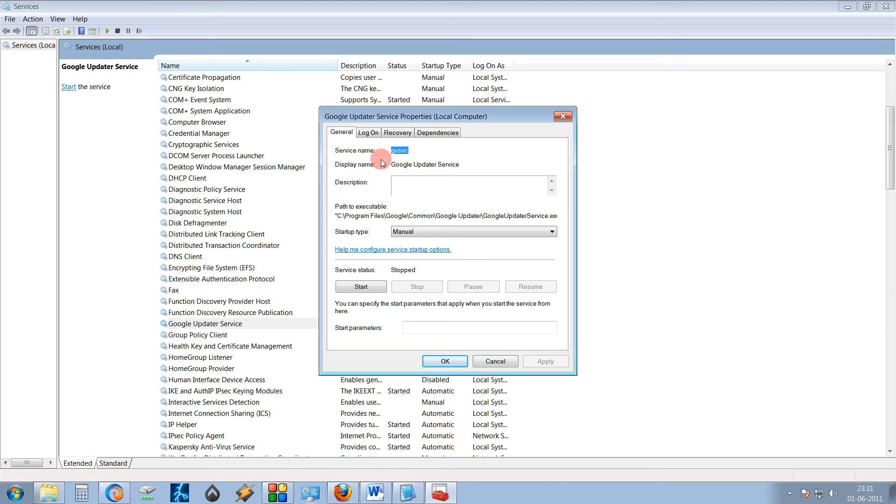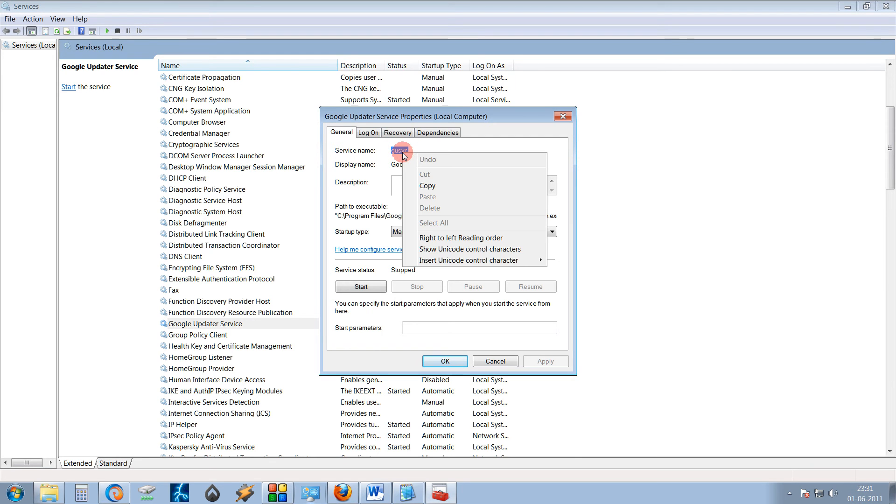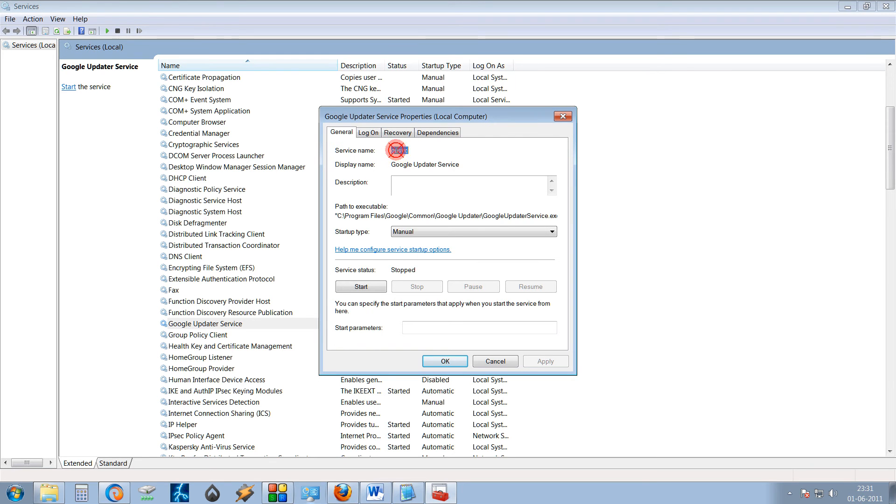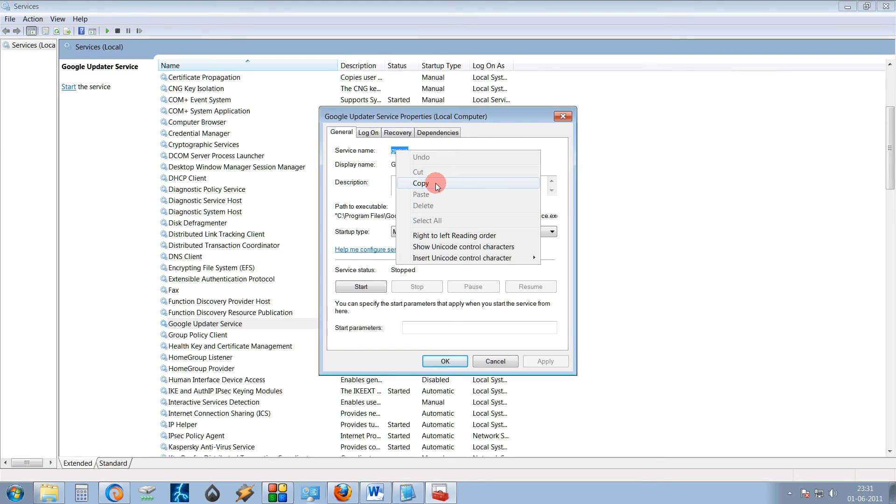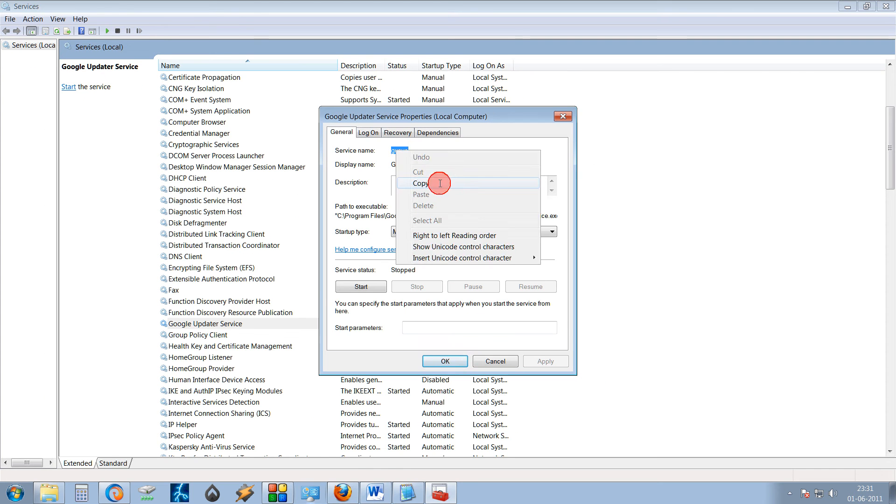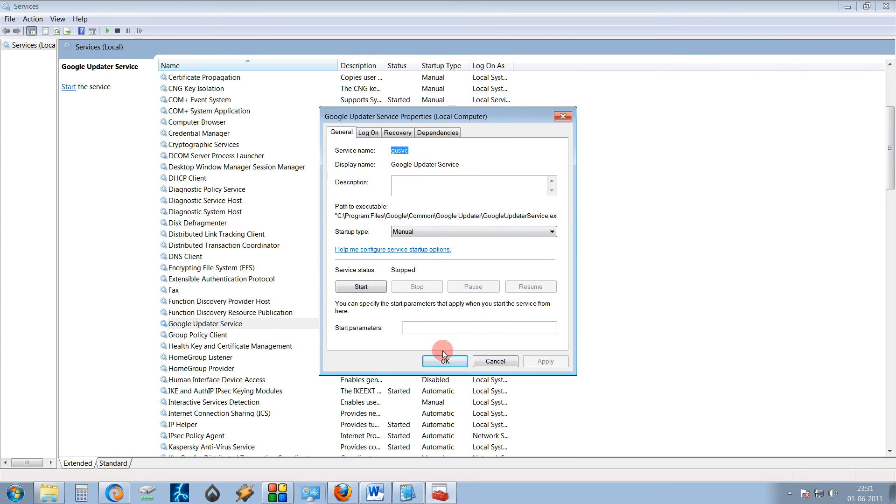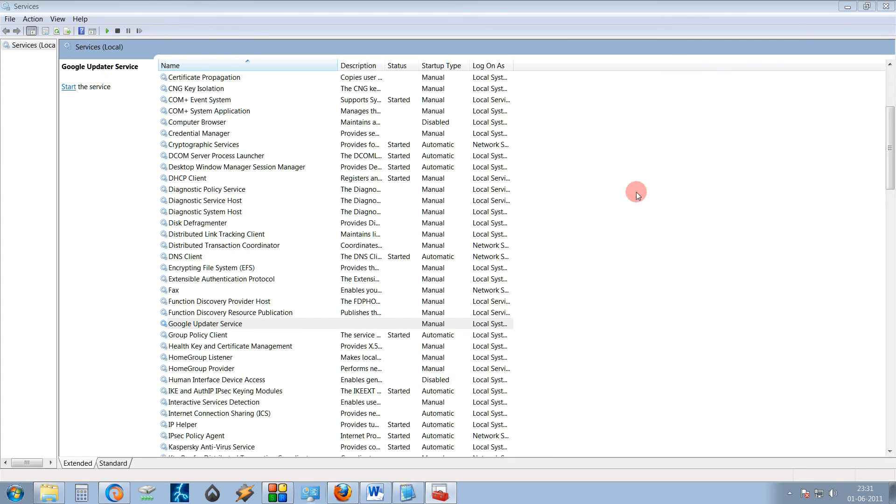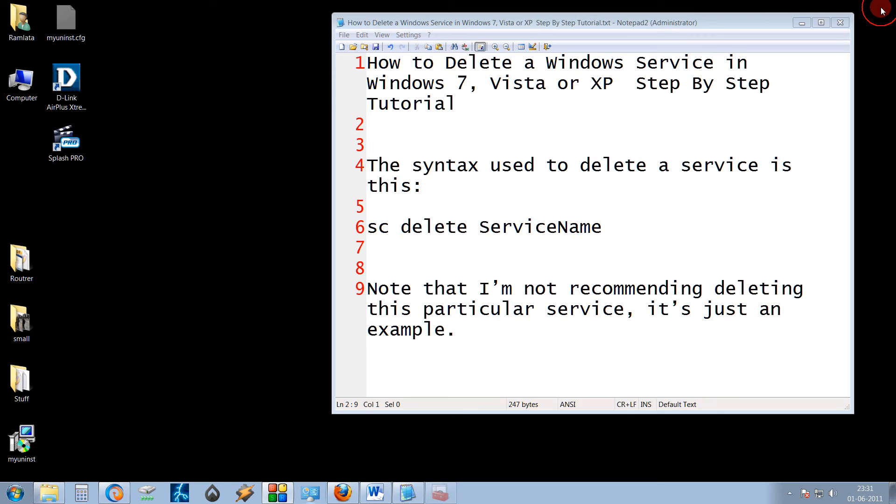Now this is important. Service name is GUSVC. To be very sure, you can just select this and click on Copy. Just OK and OK.